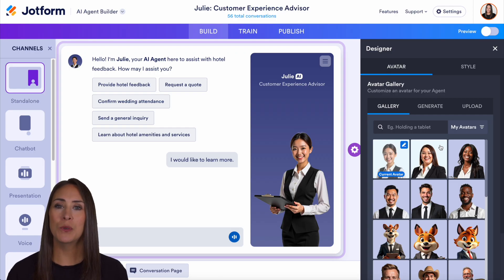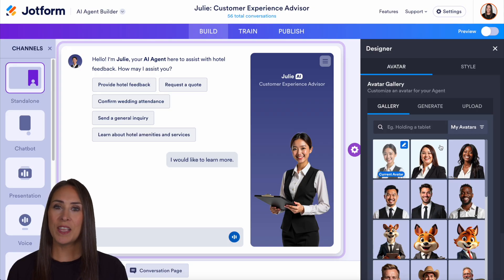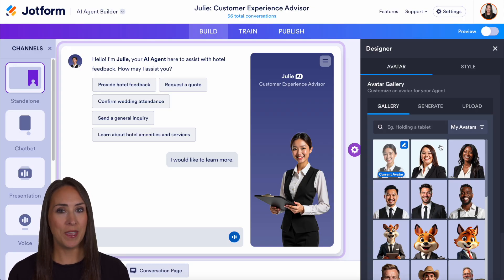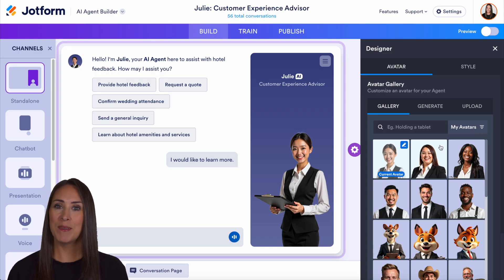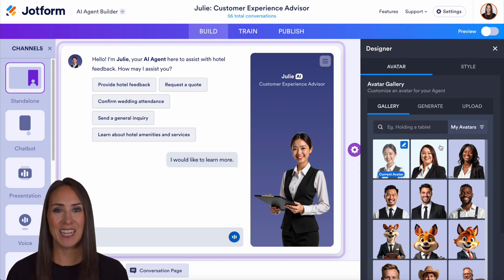If you have any questions about how to customize your presentation agent, let us know down below in the comments. If you liked this video and got some value, hit that like button and don't forget to subscribe and turn on the bell so you get a notification every time we put out a new video. I'll see you next time.